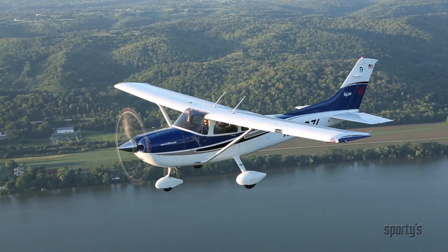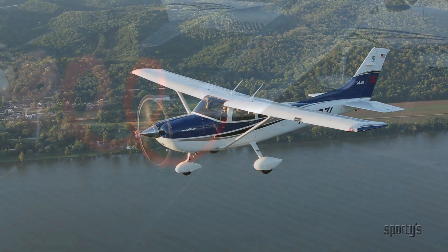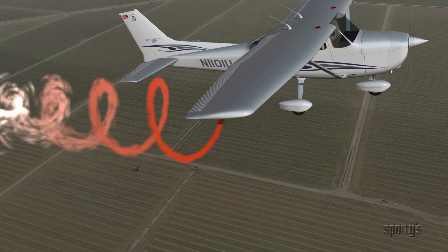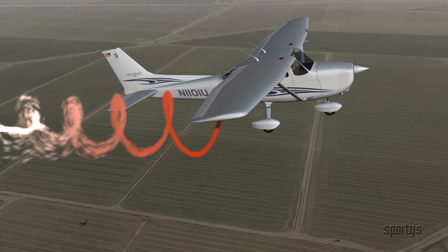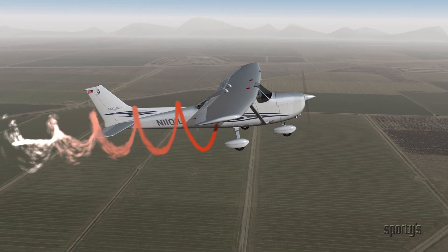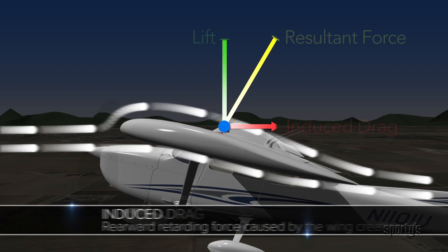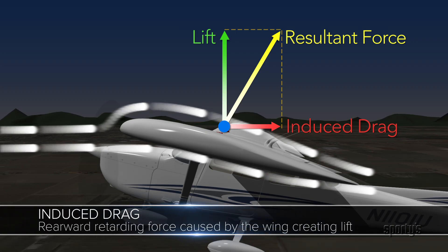Induced drag is a byproduct of lift and is the price paid for creating lift. The wingtip vortex consists of an upward flow beyond the wingtip and a downwash behind the trailing edge of the wing. This induced downwash is the source of induced drag and is not the same as the downwash needed to produce lift. This downwash at the wingtip tilts the lift vector aft of the right angle to the relative wind, which creates induced drag — the rearward acting component of lift.